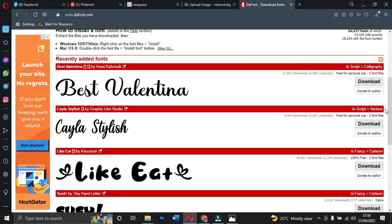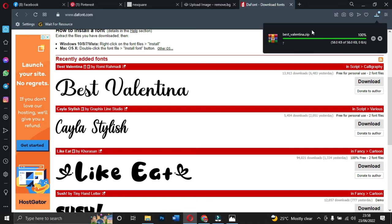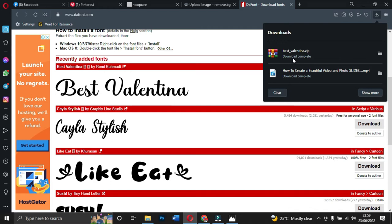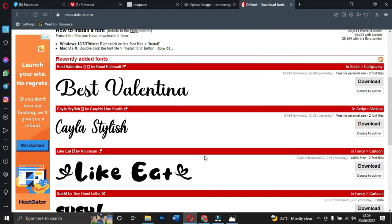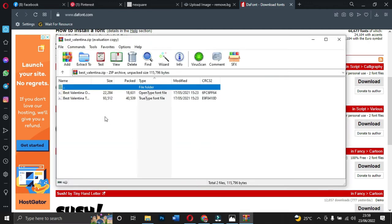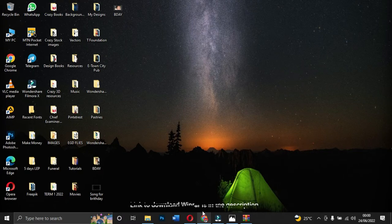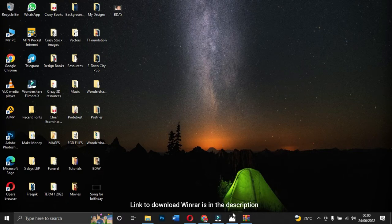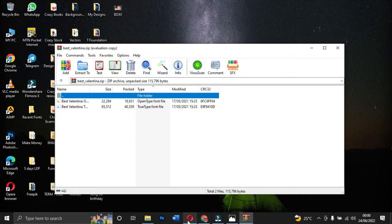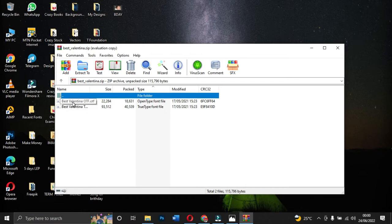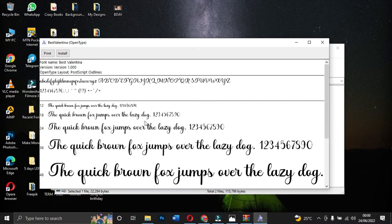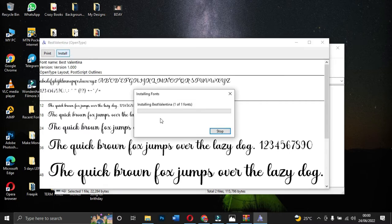If I want to download a particular font like 'Valentina', all you need to do is click on the download button and it will start downloading. When you download your font it mostly comes in zip form. If you have WinRAR, a link will be left in the description for you to download WinRAR. You open the zip with WinRAR and it comes in this form — then you double-click to install.